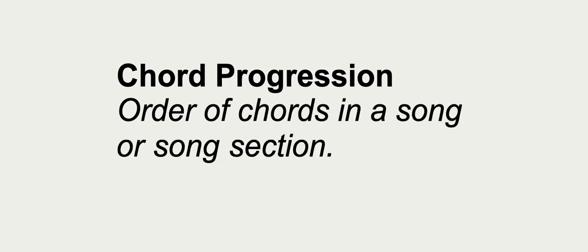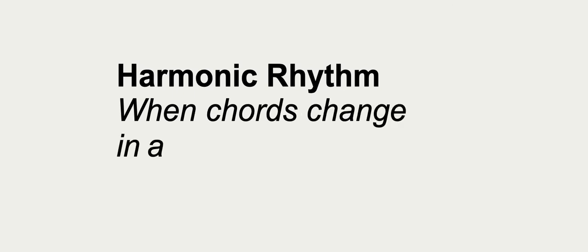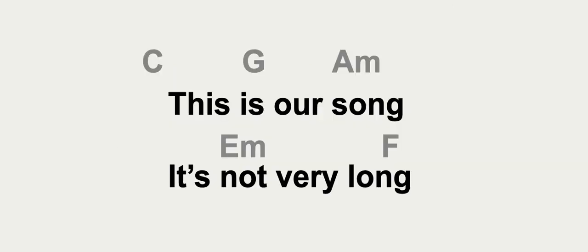Chord progression is the order of chords in a song or song section. The harmonic rhythm is when chords change in a progression.